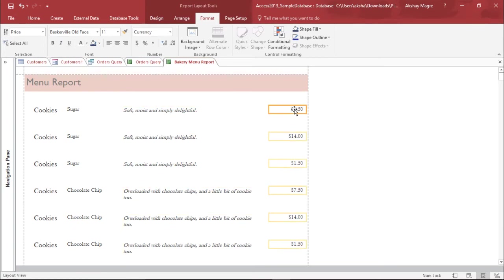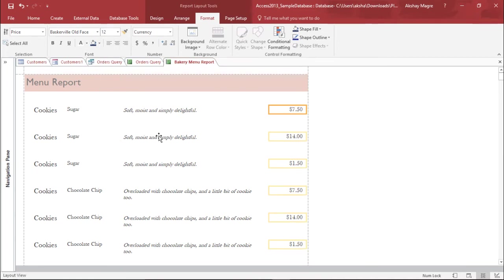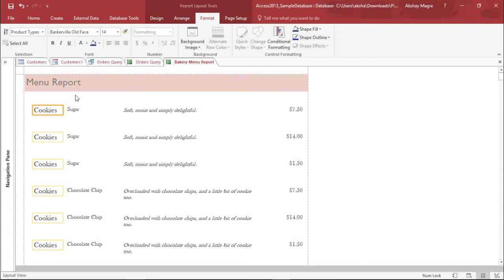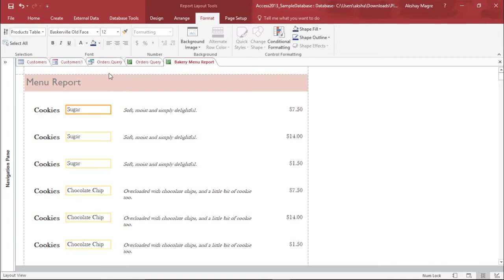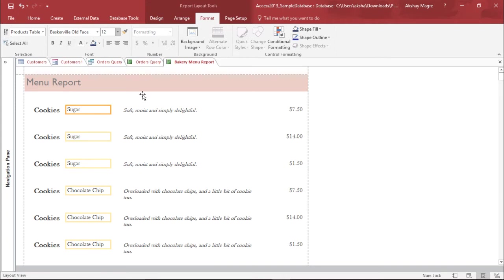Now also we'll change the font for this. I'll increase a bit. Let's say I'll make this as 12. And I'll make this little bit bolder. So I selected this field and I'll select it bold. I'll select this field, I'll increase the size of this particular field by just going to the drop-down menu and selecting the font.